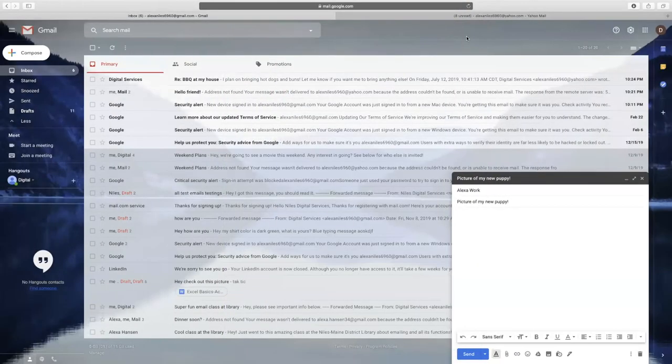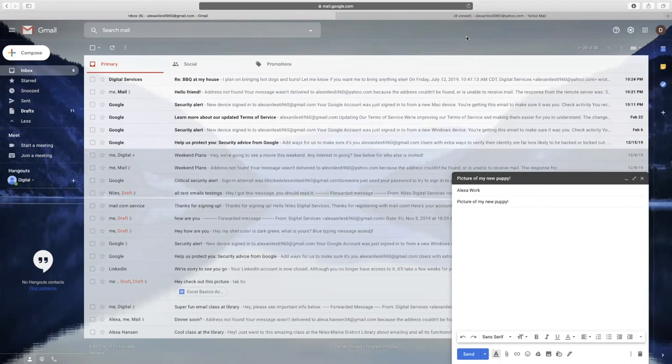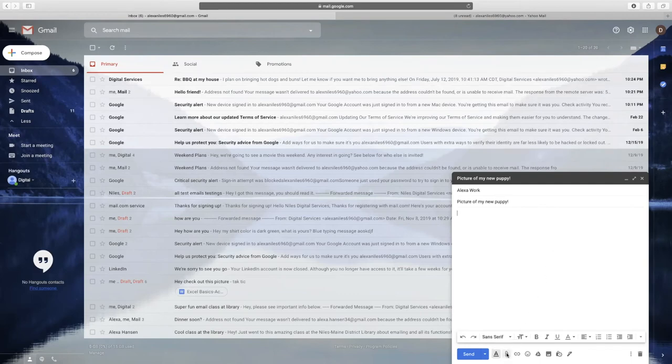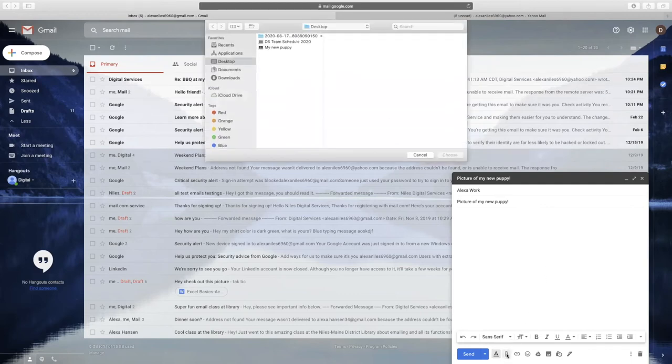When sending an email, you can attach files such as documents, photos, or music files that are then sent along with your email. You can add multiple files up to the file size limit that your email provider has in place. To attach a file, select the paperclip icon, which is usually close to the Send button.